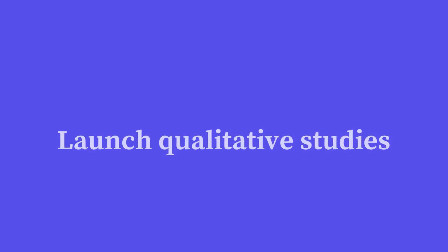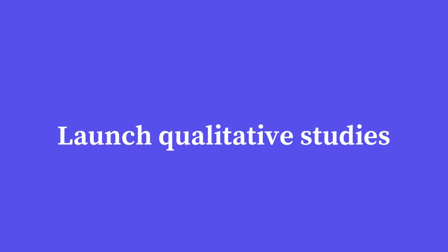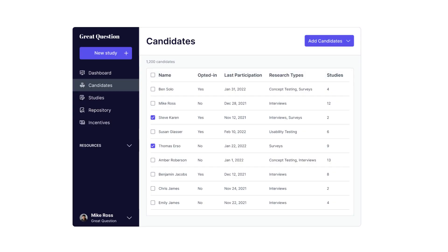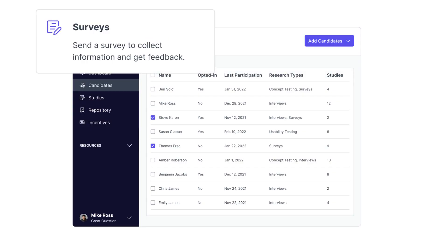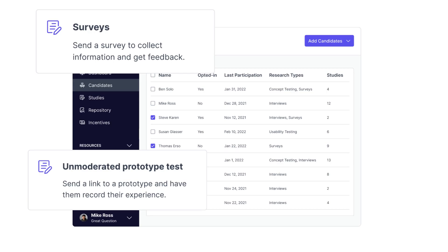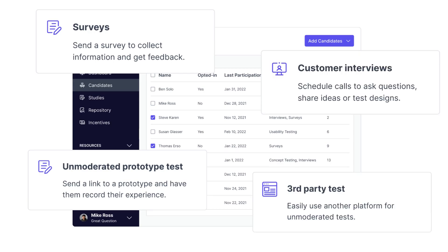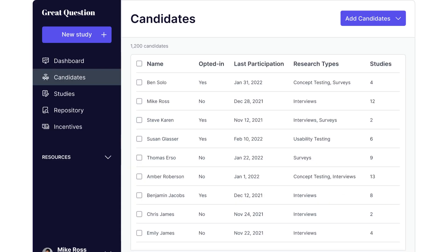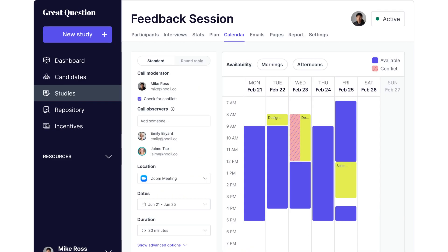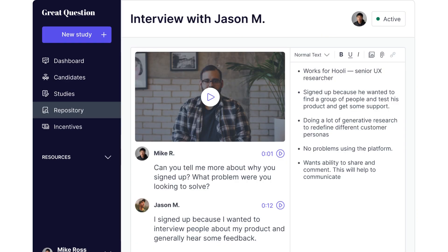With your panel built, you can launch different kinds of studies, from surveys to unmoderated prototype tests to customer interviews. We've put everything in one place, making it easy to schedule more research in fewer steps.